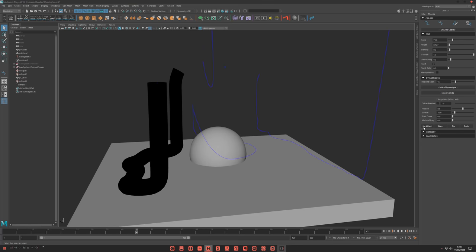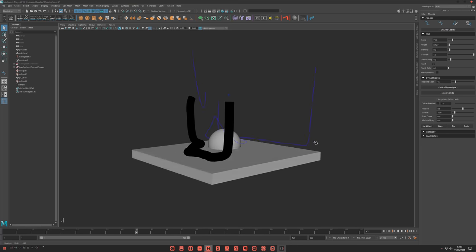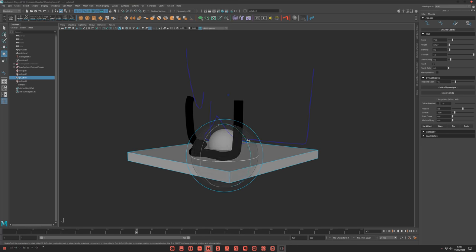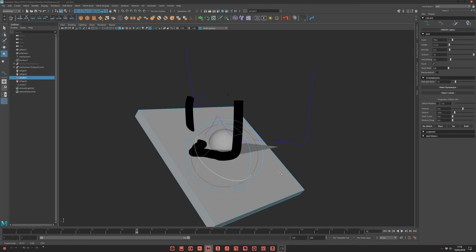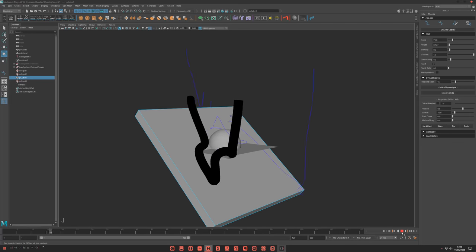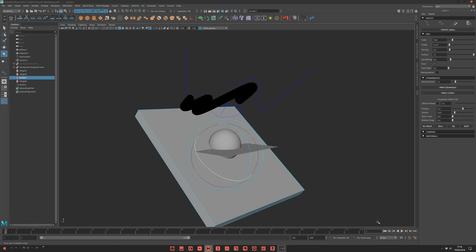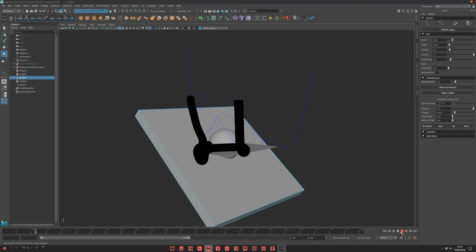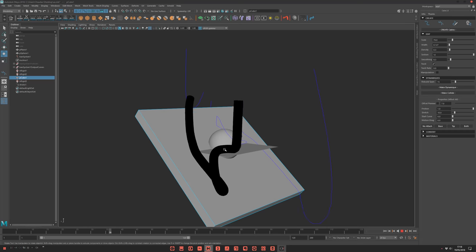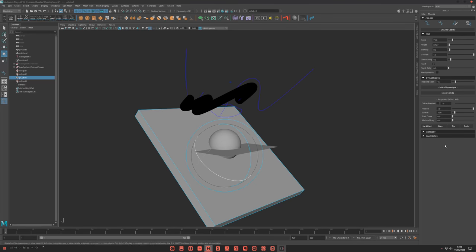Then you have some parameters like friction. That will do this. If I up this, that will be, you see, a bit more sticky.